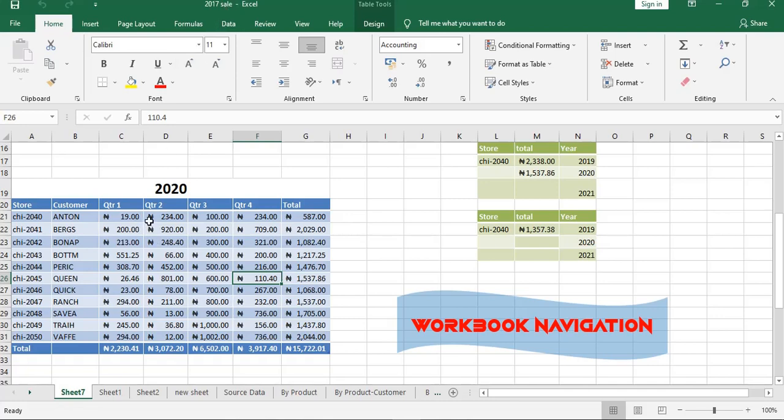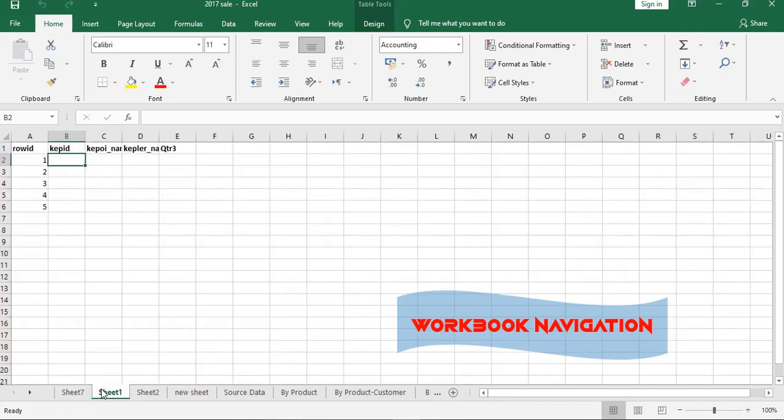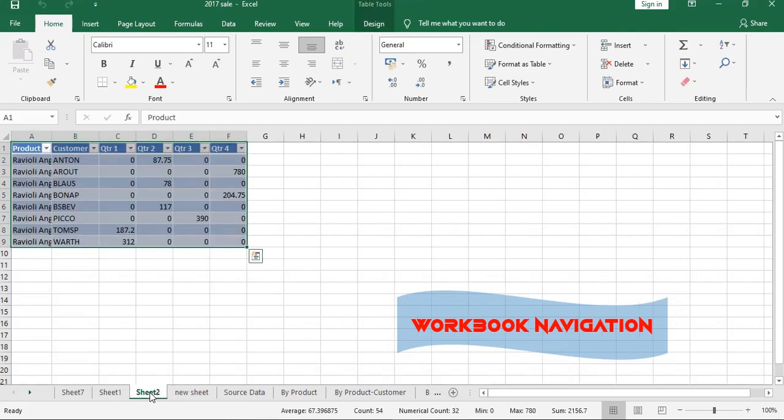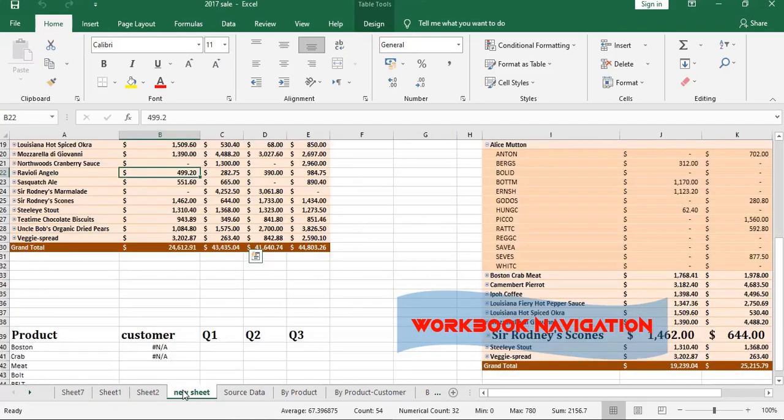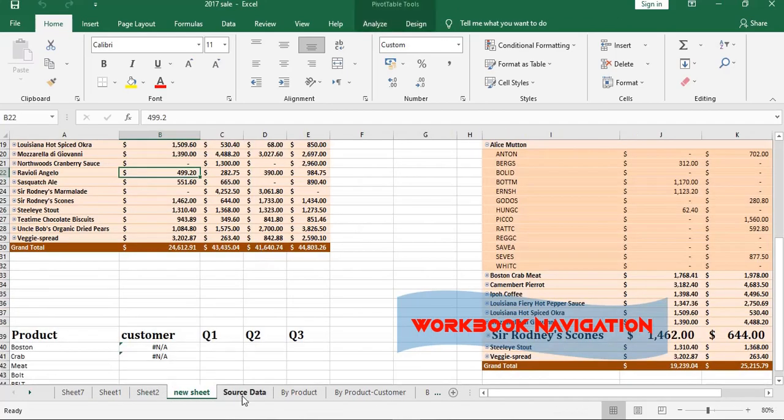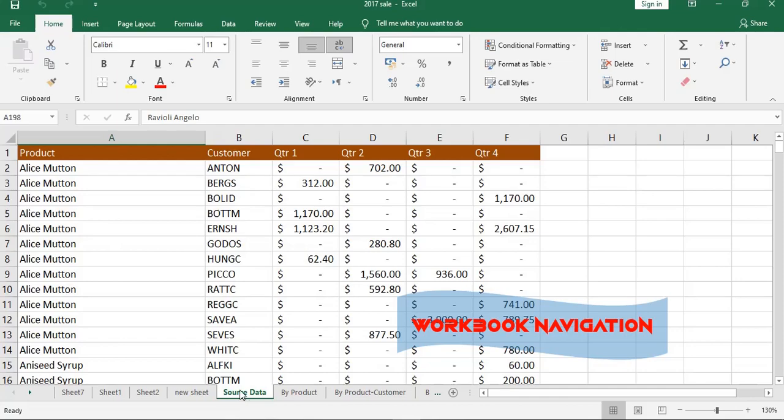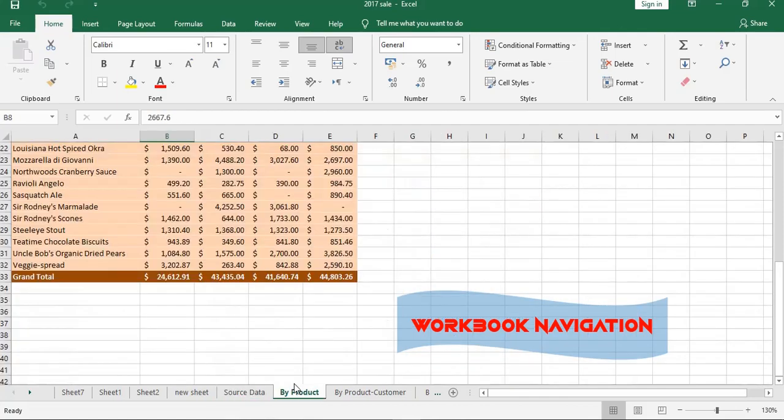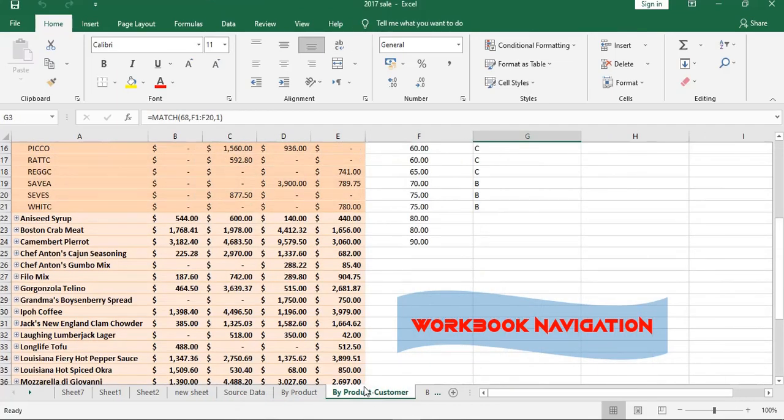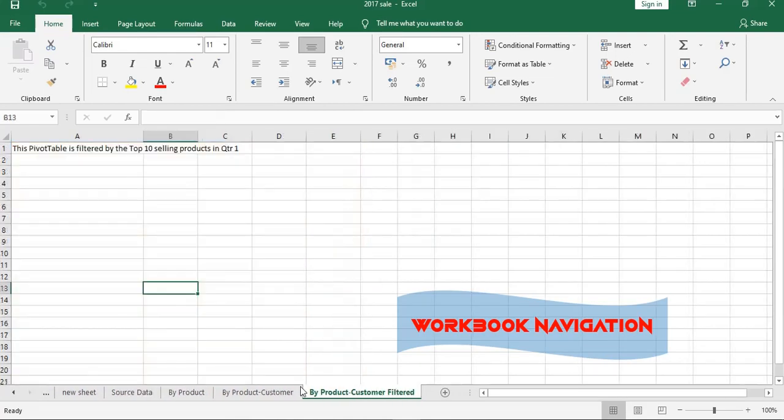Inside our workbook we have worksheets. This one is Sheet67, this one is Sheet61, 62. This is Name Sheet, this is Source Data, By Product, Product, By Product Customer.